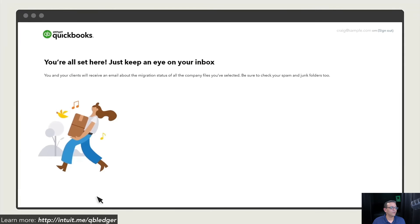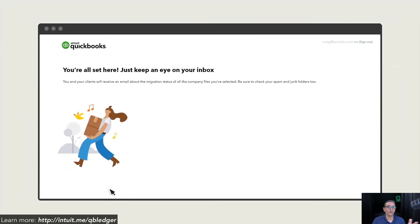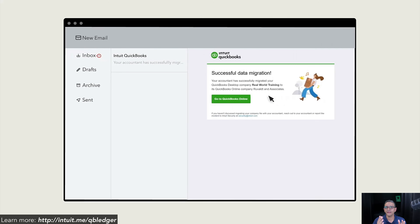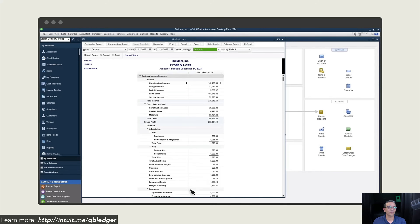Whether you use the migration tool or convert one file at a time, you still have to follow the same process of checking reports to make sure all data was migrated properly. Links will be in the description below with more resources about specifically what to check after converting a QuickBooks Desktop file to QuickBooks Online.